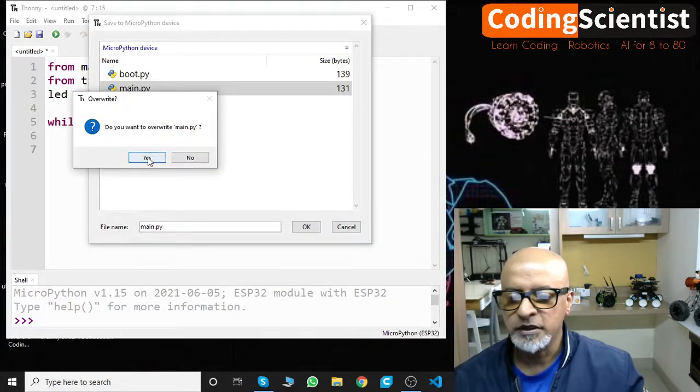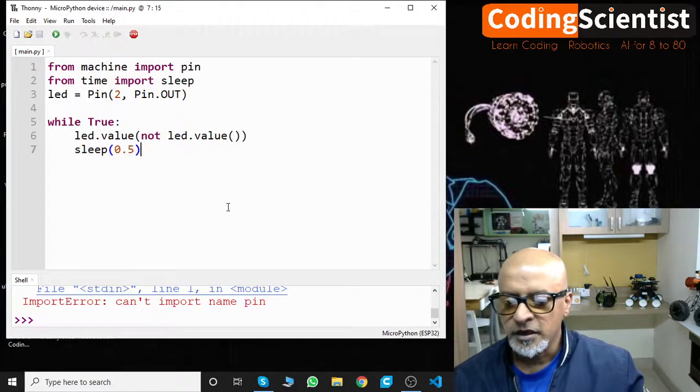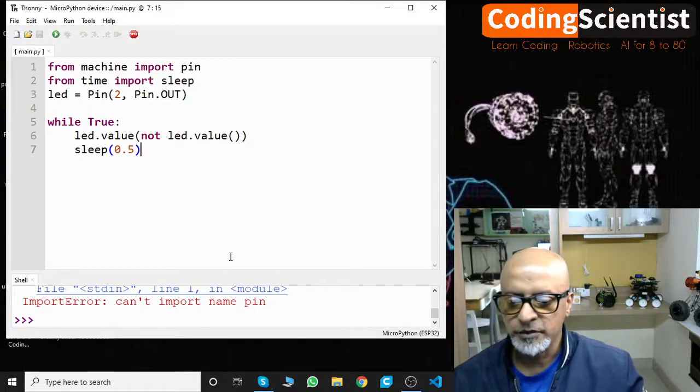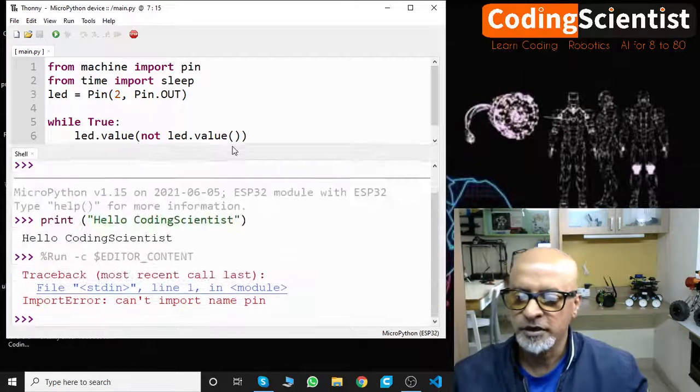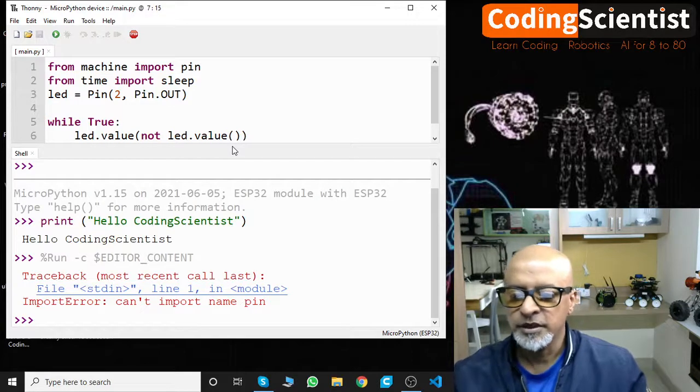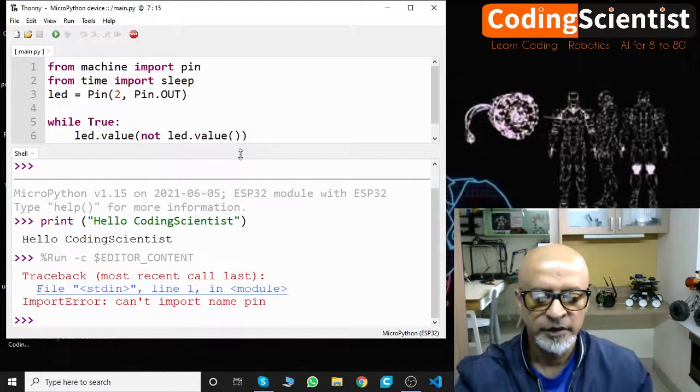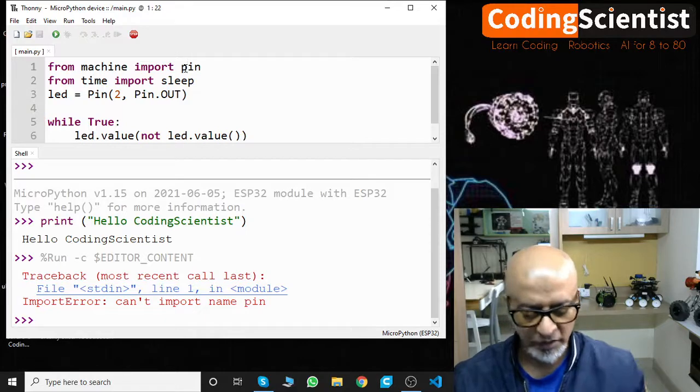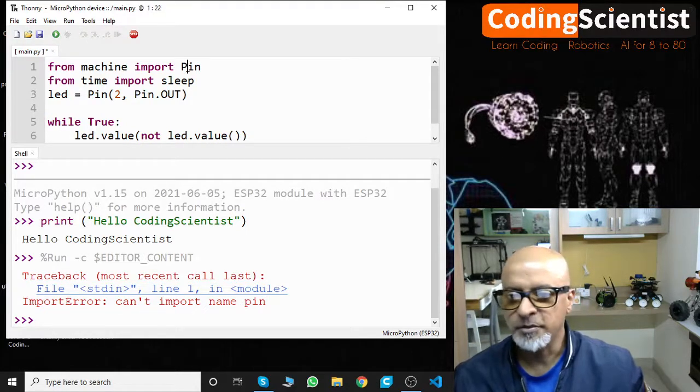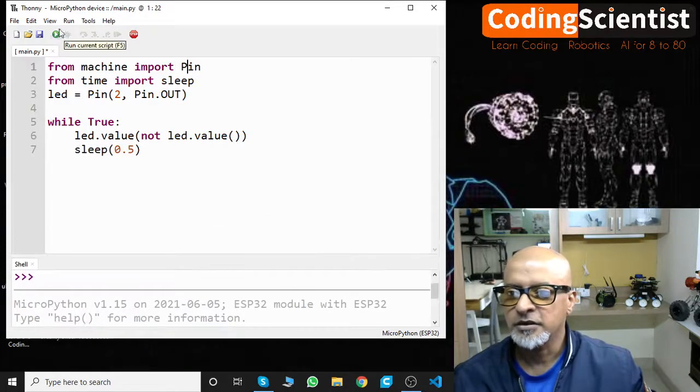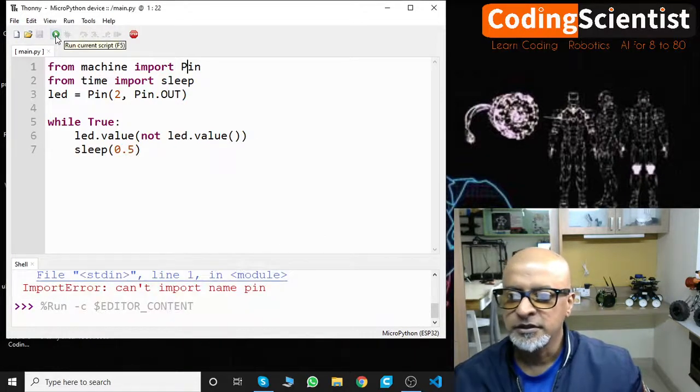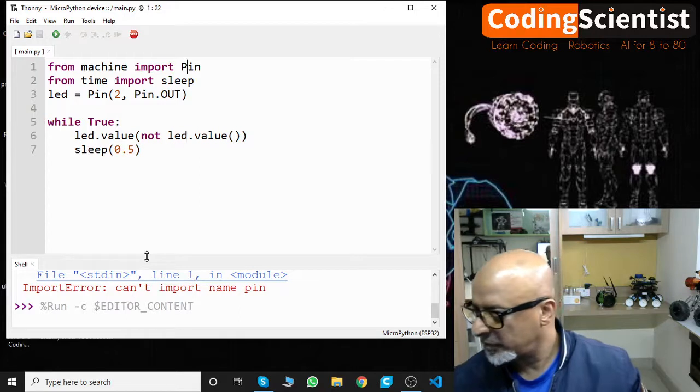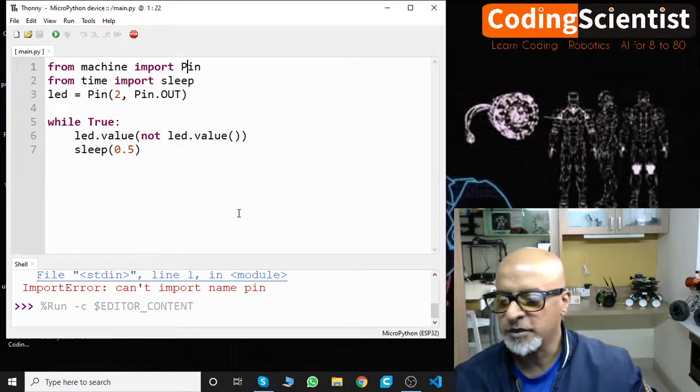Type it as main.py. Now at last we want to overwrite it. I will say yes. Can't import name Pin? That is kind of weird. Let me just check what is the issue. Let me make it a little bigger. Oh, I think this should be in uppercase. I am sorry guys. MicroPython works like Python only, so it's pretty much case sensitive. Now let's run and see.